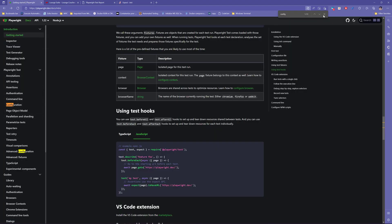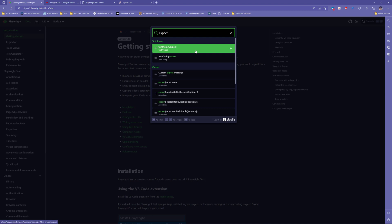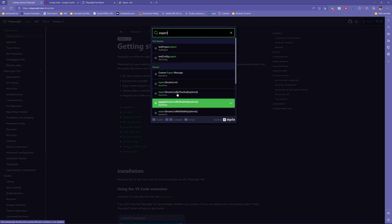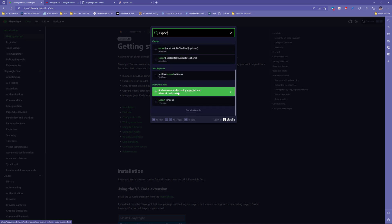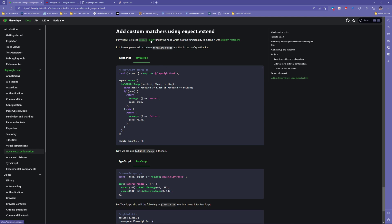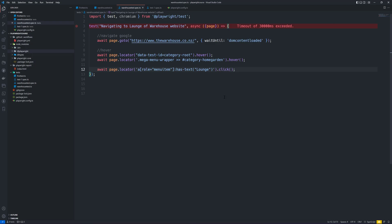If you search for expect.js you'll find it comes from jest.js. This is an assertion library which gives you a number of matchers that let you validate different things. It is very popular, supported by Facebook, and unit testing frameworks like React include the expect library out of the box — and that's exactly what Playwright does as well.